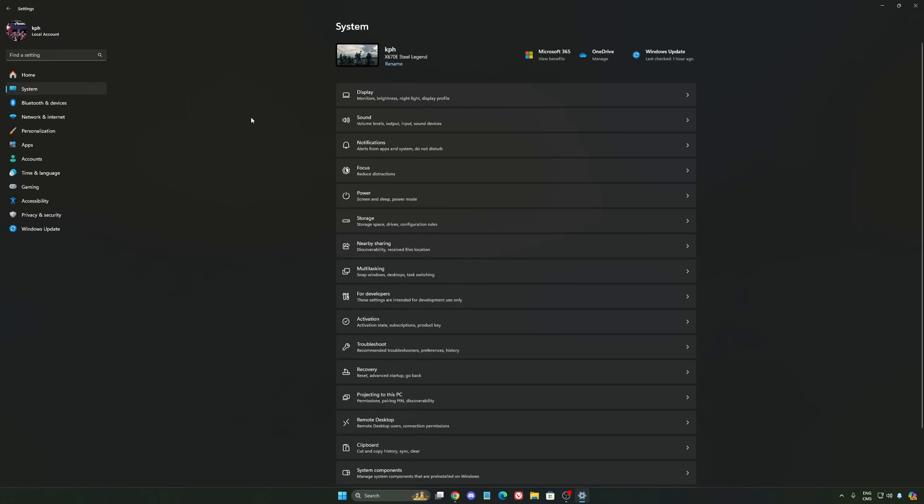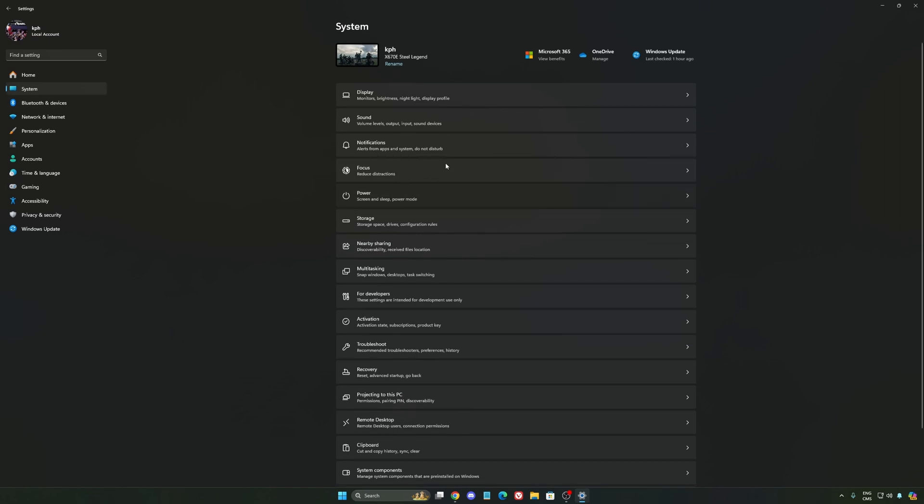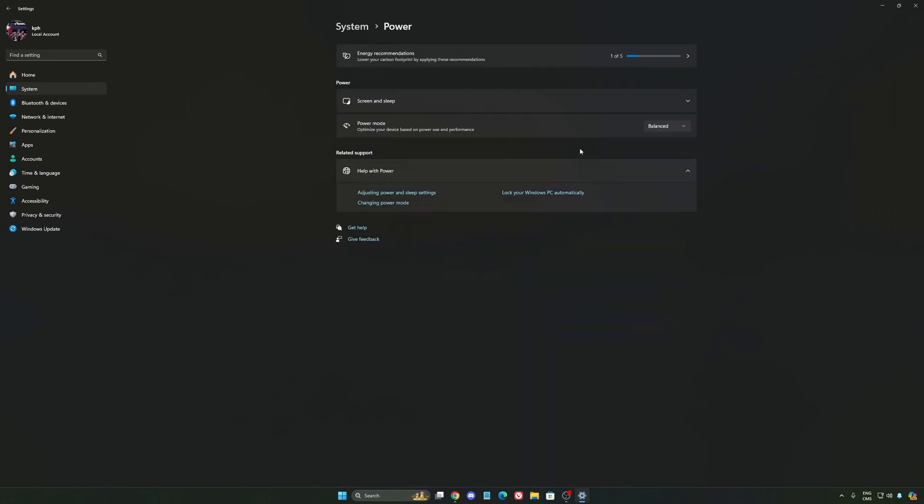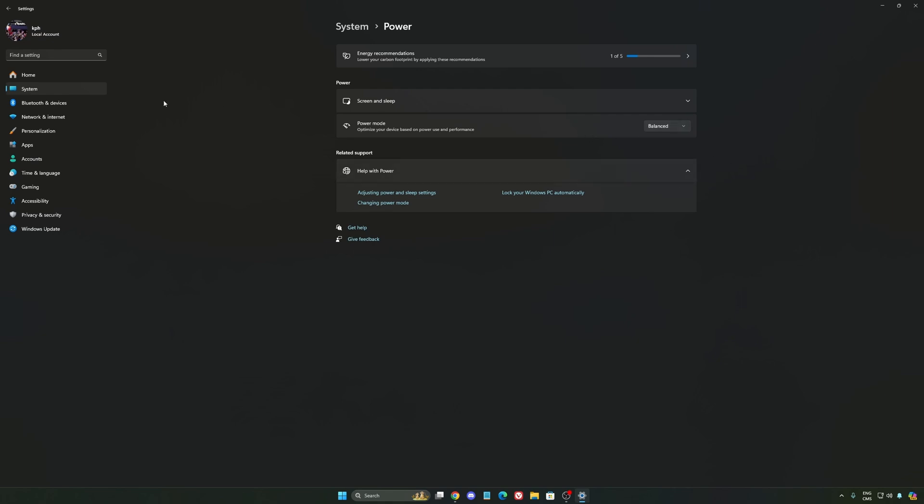Another thing that I recommend, we're going to go to System, is your power. Back then, we were recommending to use the best performance. But now, honestly, just use Balance. You will have better boost clock, longer boost clock. I did a couple of benchmarks, Balance versus best performance, and honestly, I'm getting better results with Balance. So super important to do that.